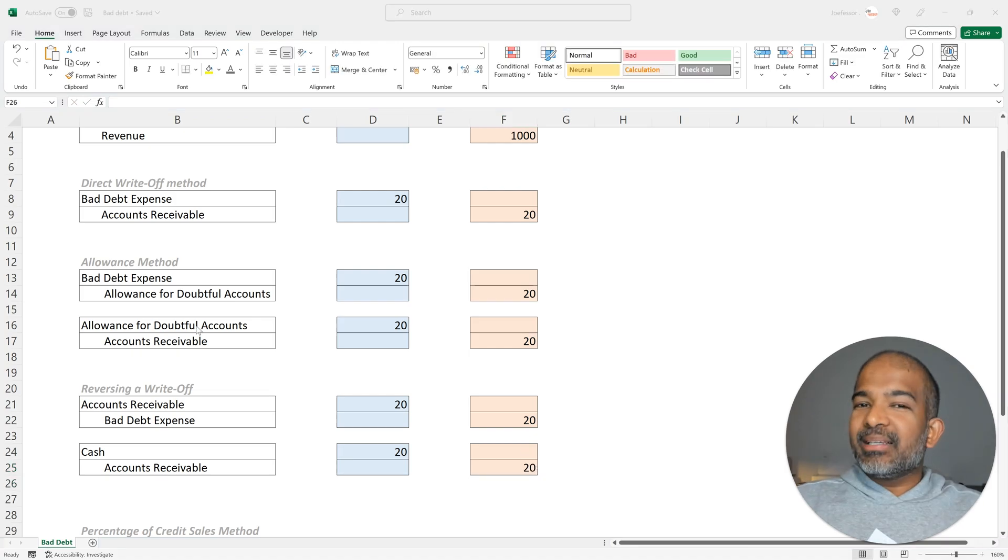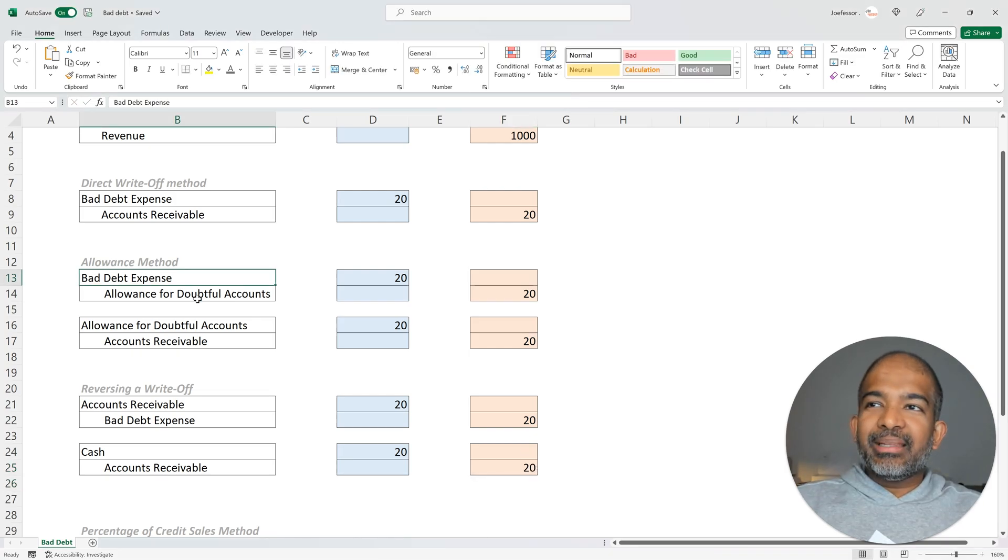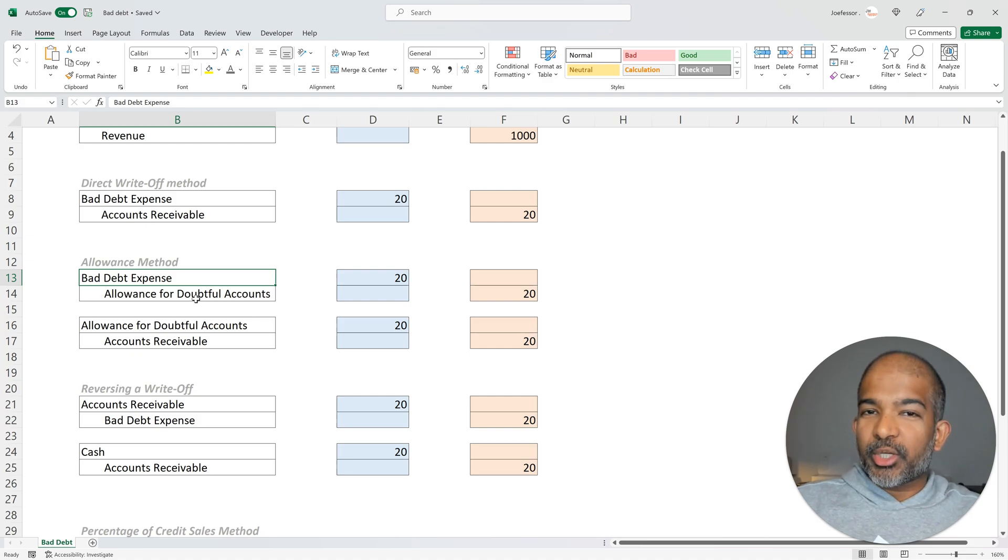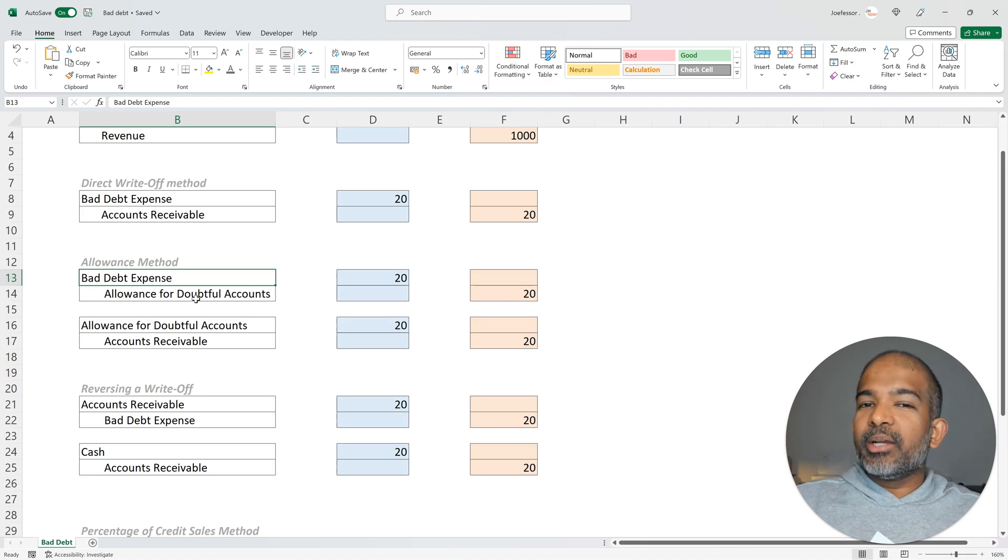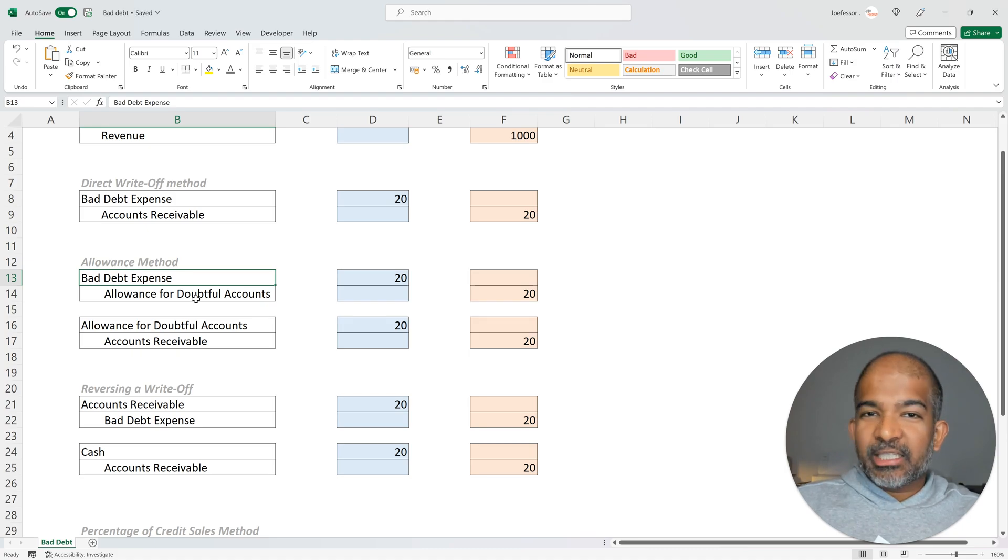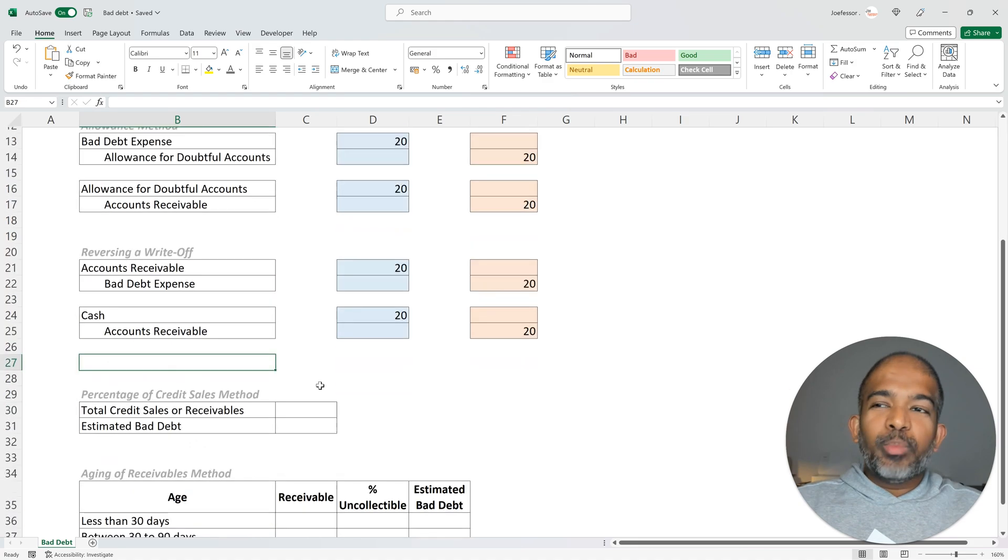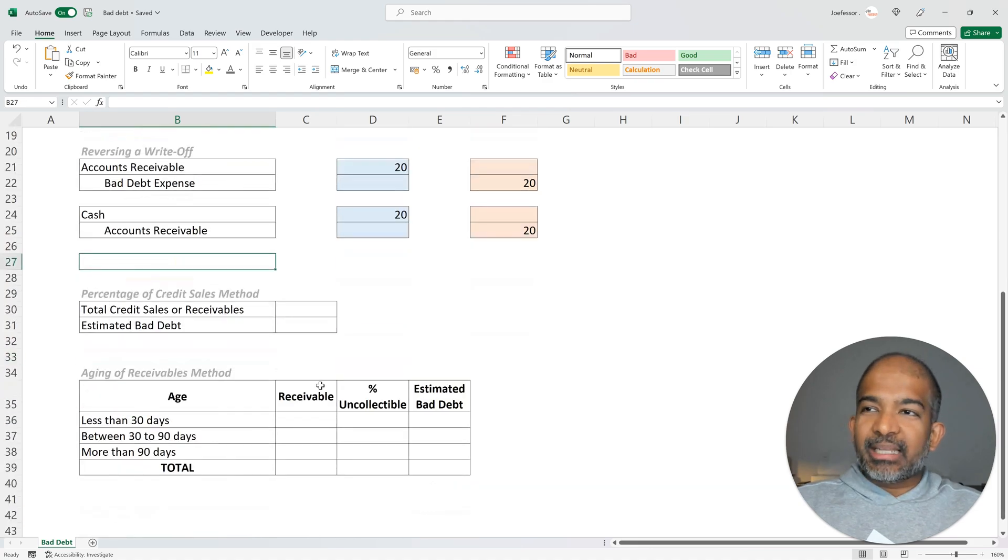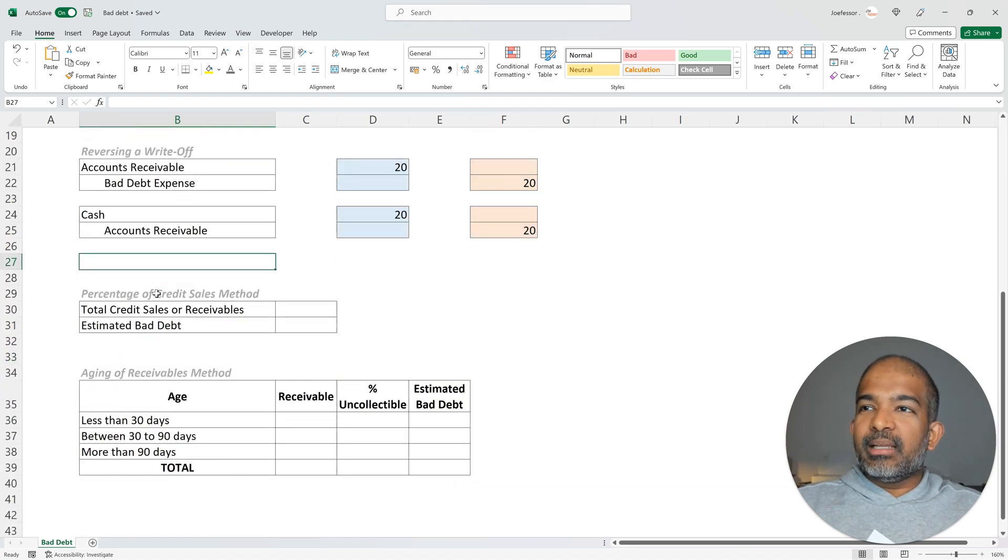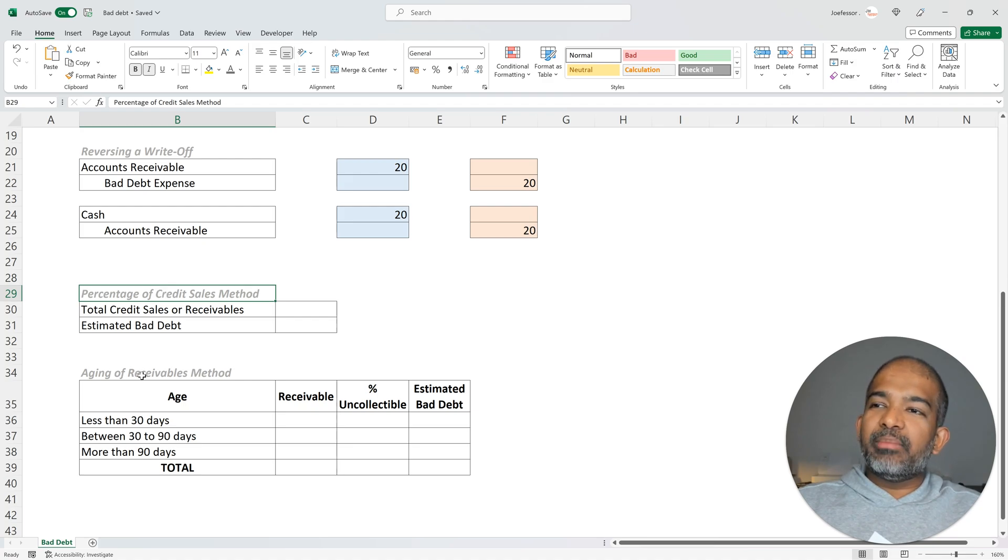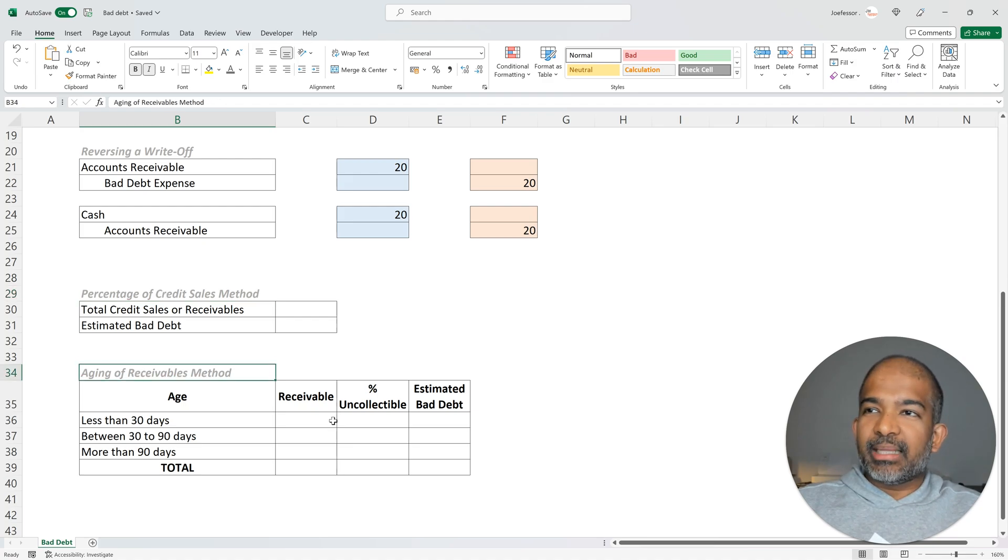When we discussed the allowance method, we agreed that firms can estimate their bad debt expense and hence make a provision. Now we're going to look at how firms can estimate their bad debt expense. There are two methods by which they can do that: the first method is the percentage of credit sales method and the second method is the aging of receivables method.